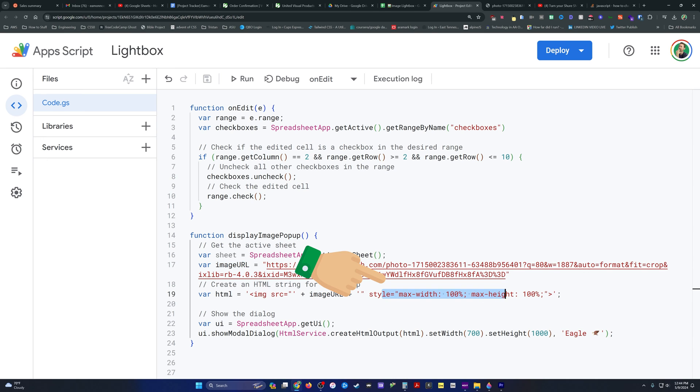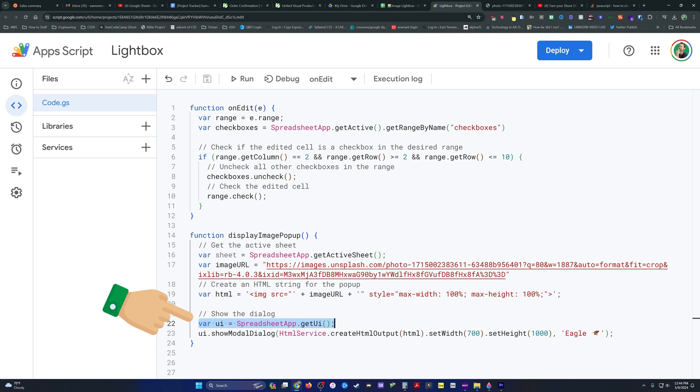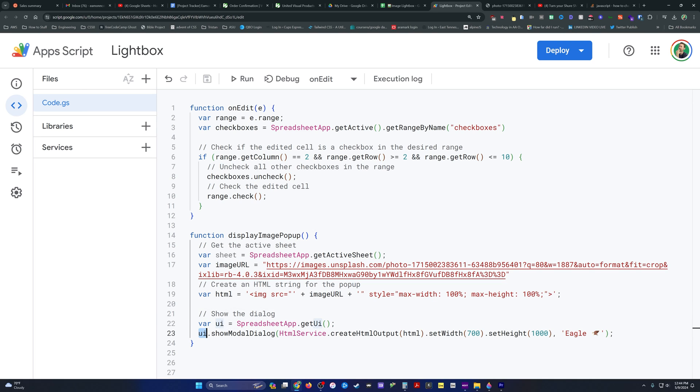And then you can set width and height parameters as I've done here in style. And then down here, we create where we grab rather the UI element that's built in. And we create a showModalDialog element, which is the actual pop-up box that we see the lightbox, if you will.